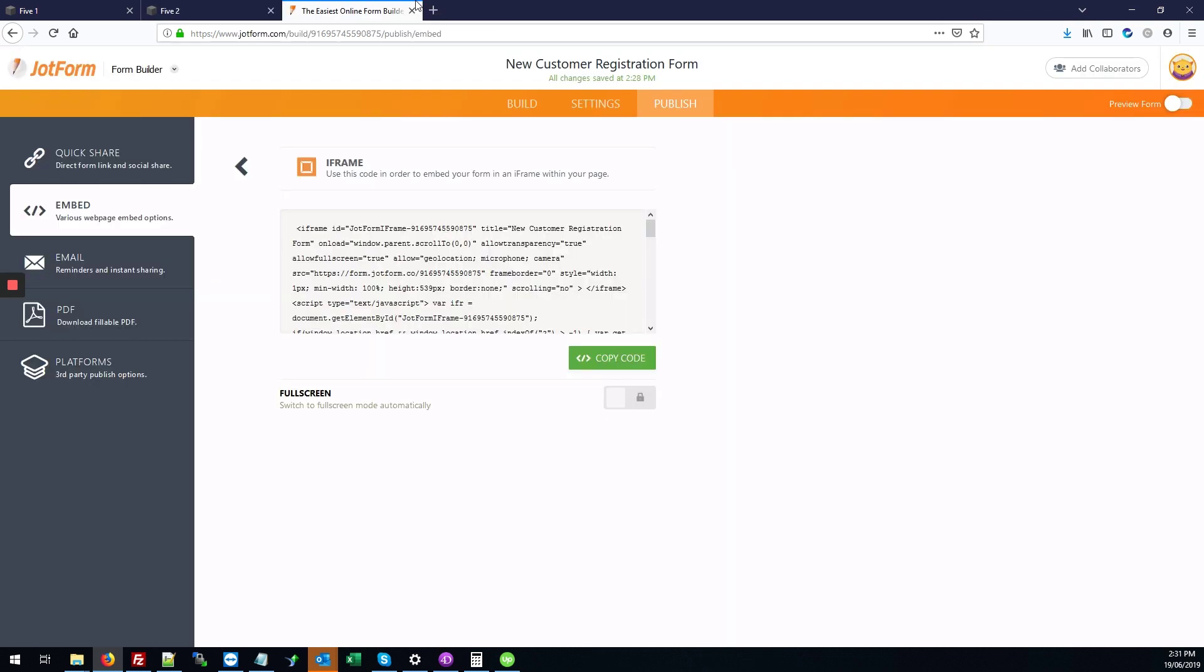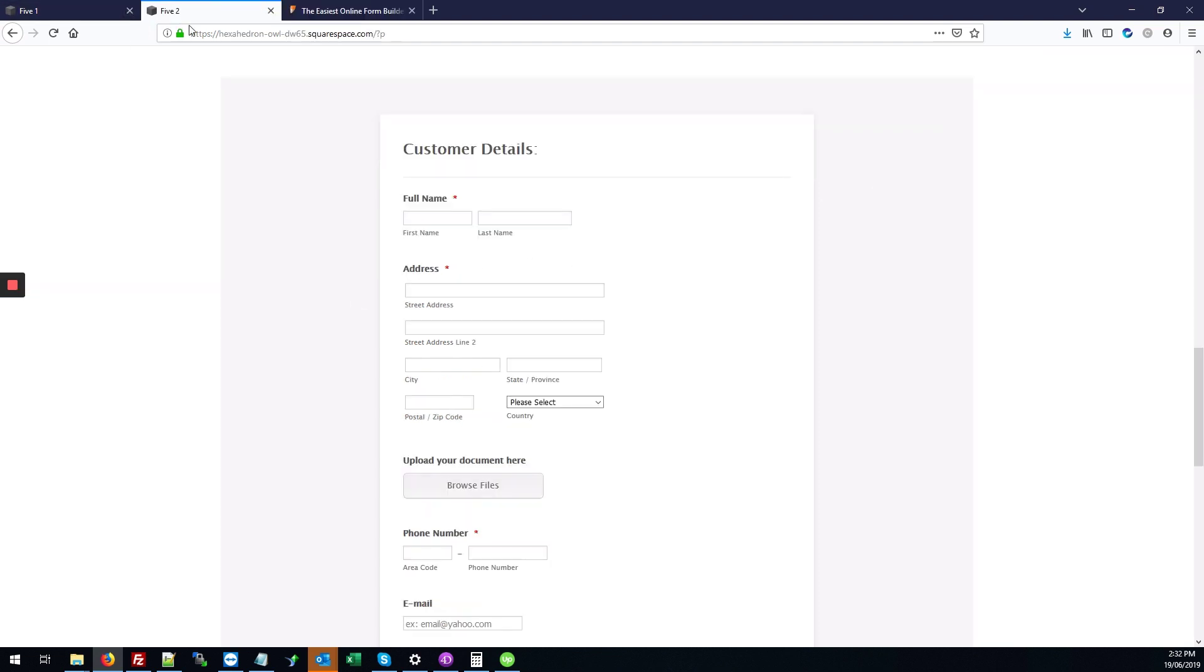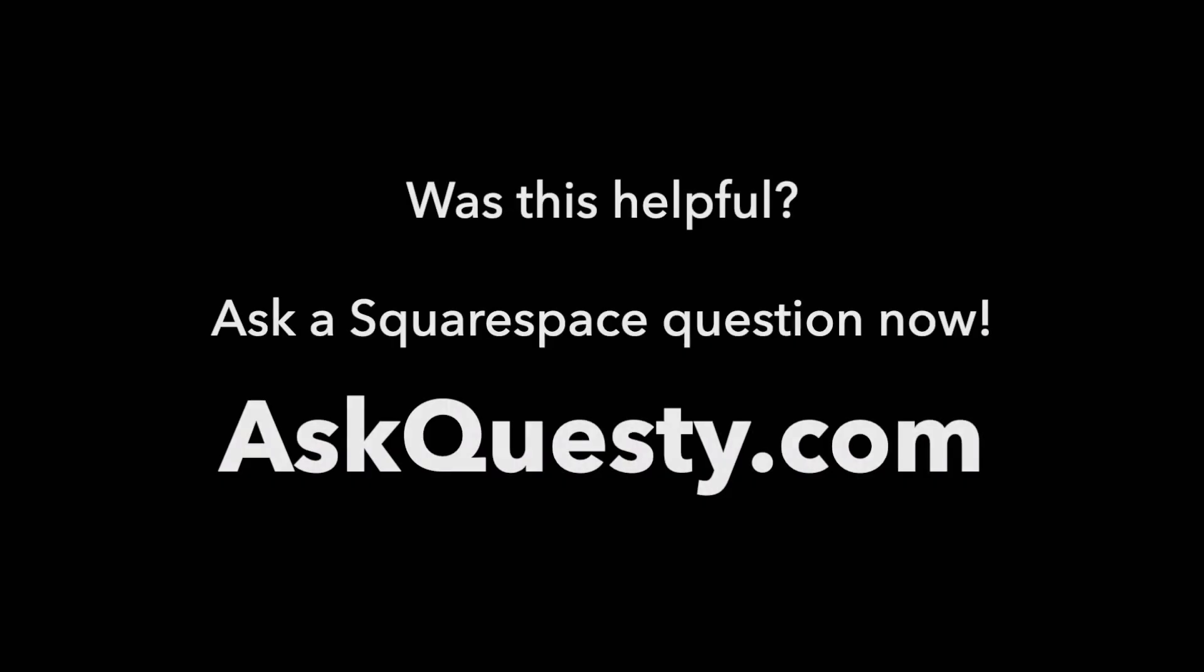How it works is that you only need to embed the iframe code once, and you can go back to the build section and modify the design of the form or add or remove fields. They will automatically update on your Squarespace site. That's how that's done. Was this helpful? Ask a Squarespace question now at AskQuestie.com.